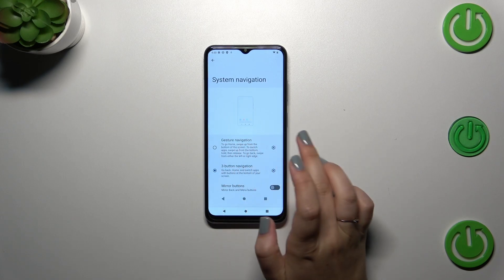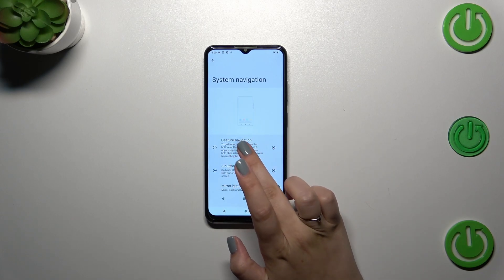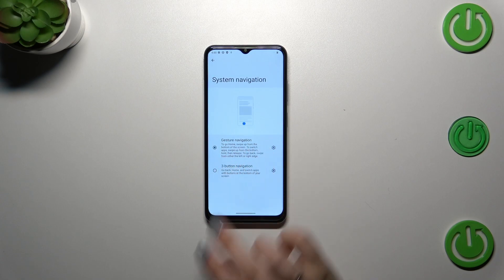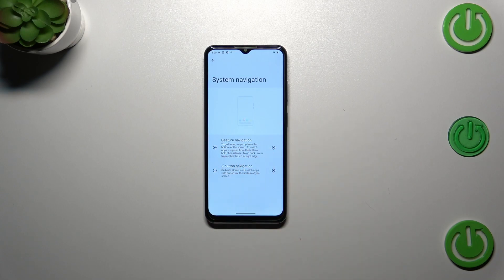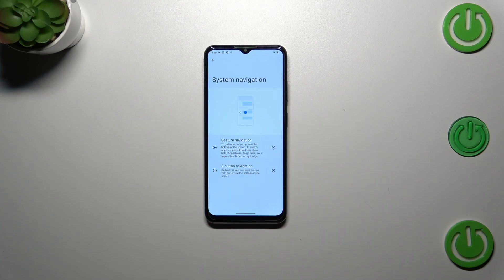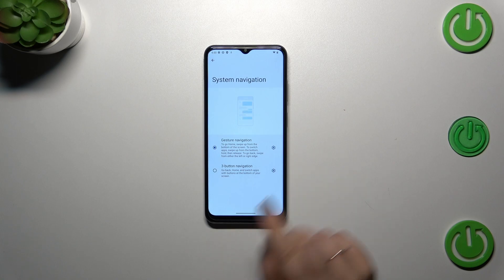All you have to do to set the gestures is to tap on this option, and as you can see, instead of the three buttons we've got this line which is responsible for some actions.